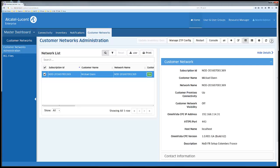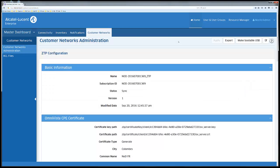Selecting a customer network will open a detailed pane on the right to show more information. While having a subscription selected, clicking manage ZTP config will give access to the subscription details where they can be modified.